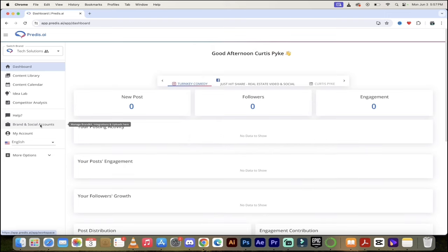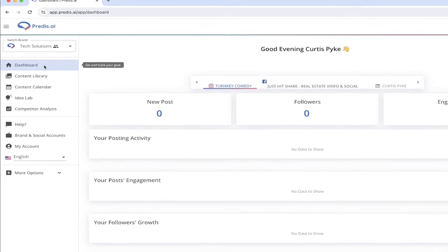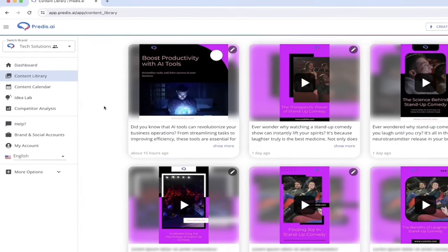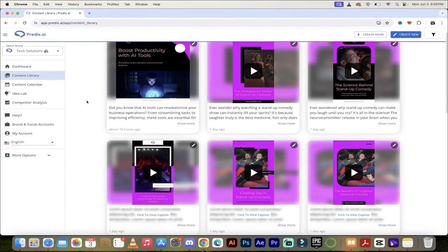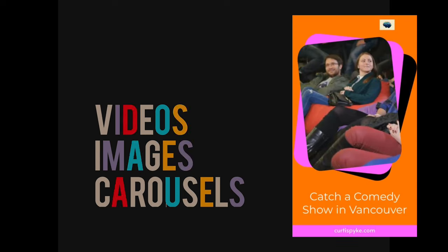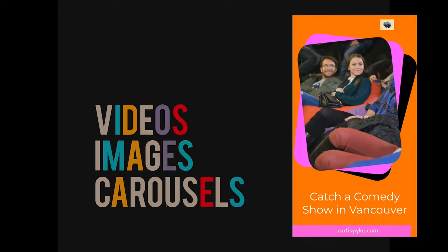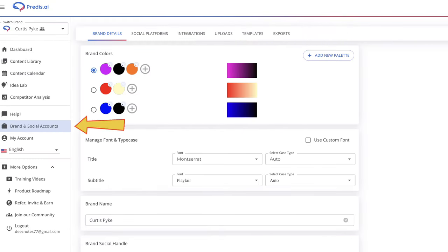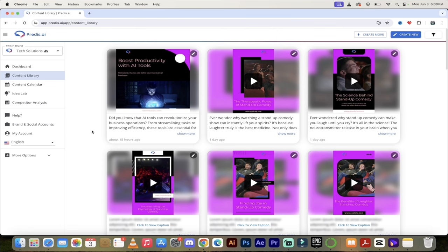We're now on the back end with the dashboard. The first place I generally look is the content library, because I've already created some content. As I scroll through, you'll see I've got all sorts of images, video content, and articles. The last ones all have that nice darker purple and black gradient — the reason is that you can brand your content. If your social media accounts have special colors, a logo, or something like that, you can go ahead and do that.